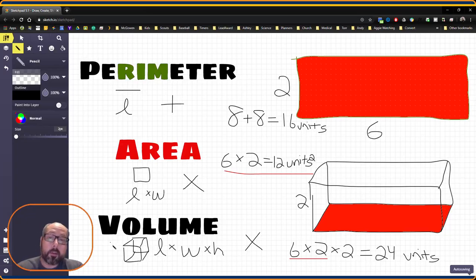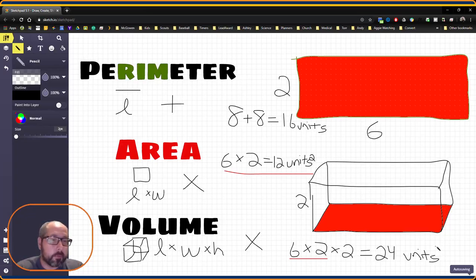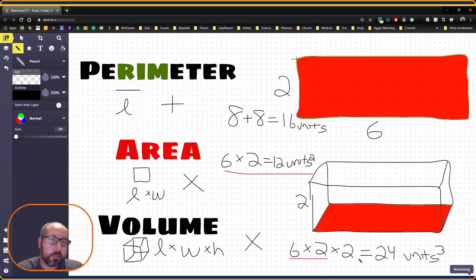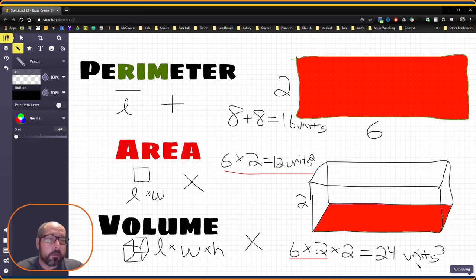Now when we're doing volume, we're measuring cubes, just like unit cubes. So it's going to be a little 3 here for the 1, 2, 3 dimensions. So it would be 24 cubic units.